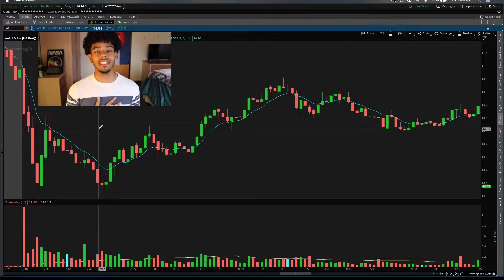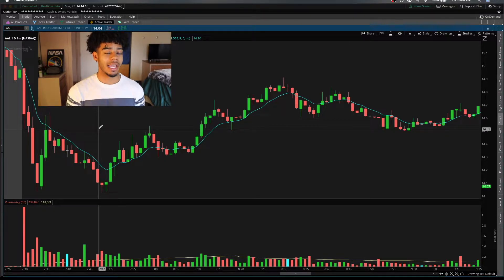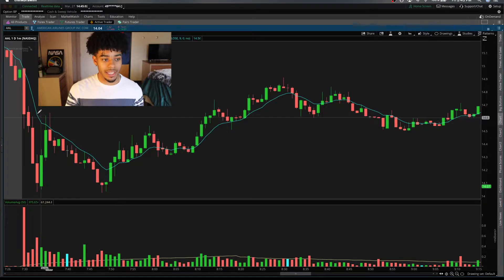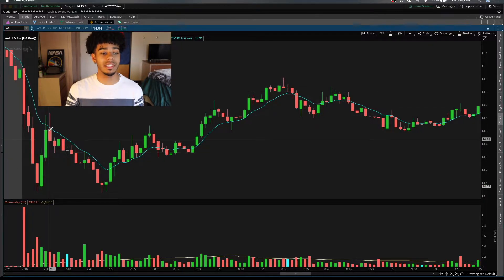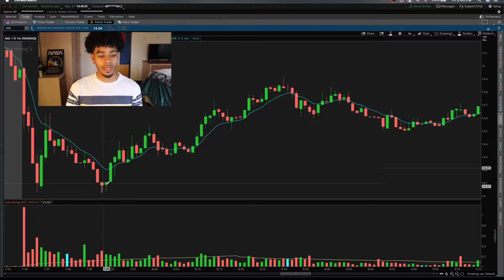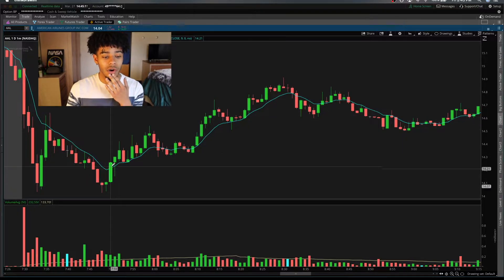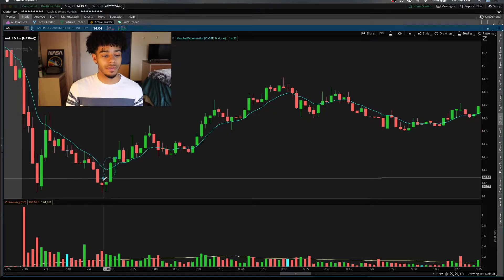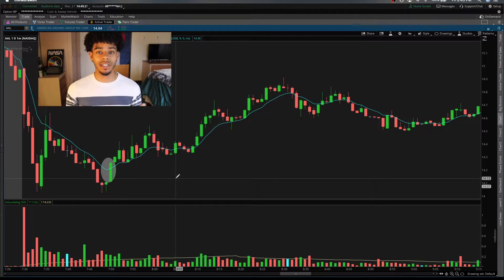The way I like to use the EMA line is to identify changes in direction on the charts. For example, right here we can see the morning sell-off, and then we can see it push back up, get rejected by the EMA line, and keep pushing downwards. But once it crosses over right here, we can see it change direction. So we can see an obvious change in direction once it crosses that EMA line.